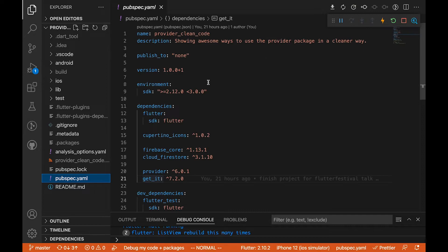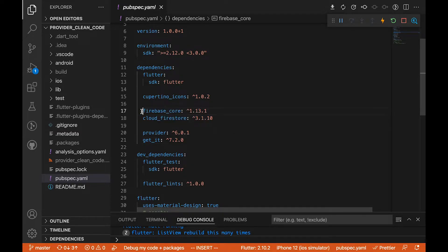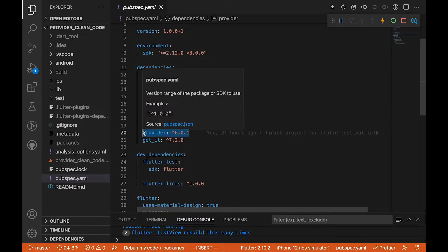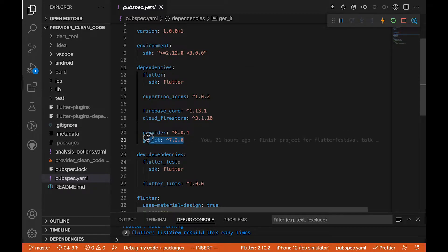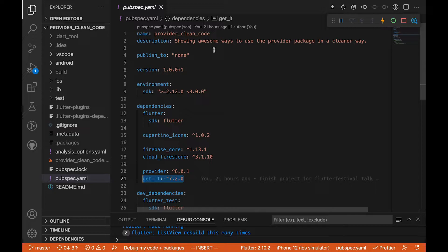Let's get to the code. Add these plugins to your pubspec.yaml — that's the only way you can use Firebase in your Flutter application. I'm using the latest versions of firebase_core and cloud_firestore, and also the provider package to manage state, and get_it to fetch data from my repository to the state.